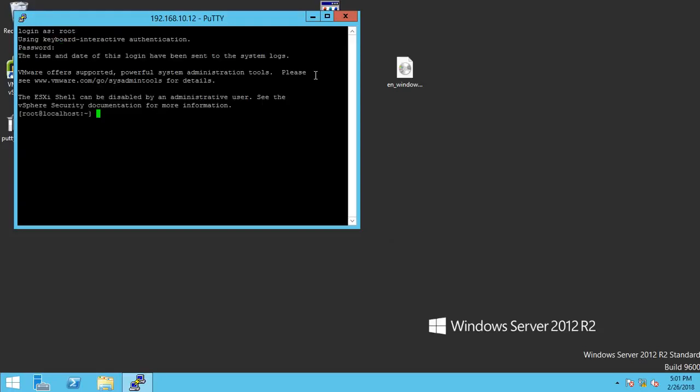In this way, we just make sure our SSH is enabled, then we are able to access. So thanks for watching.